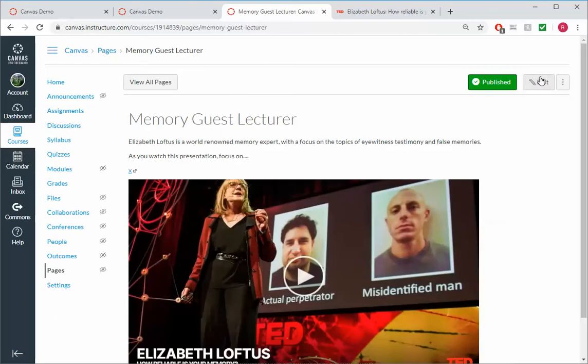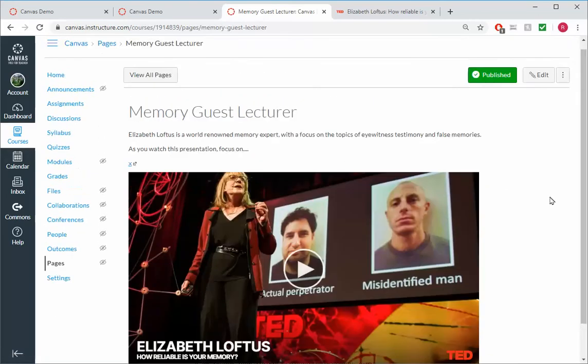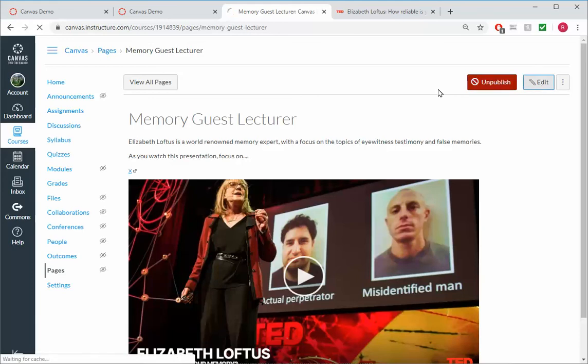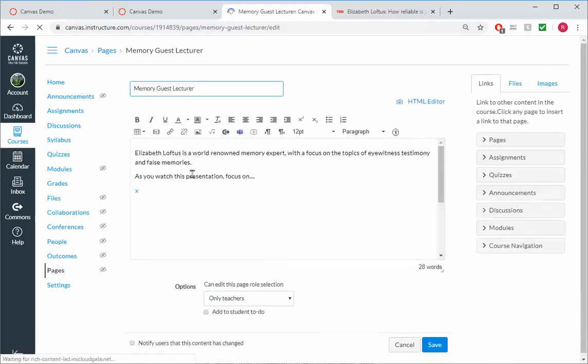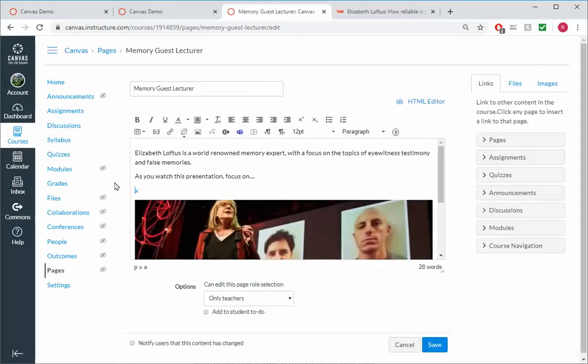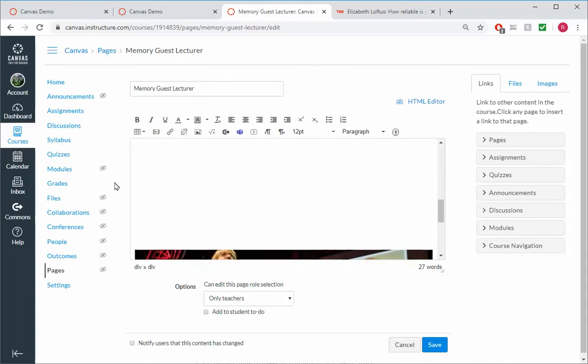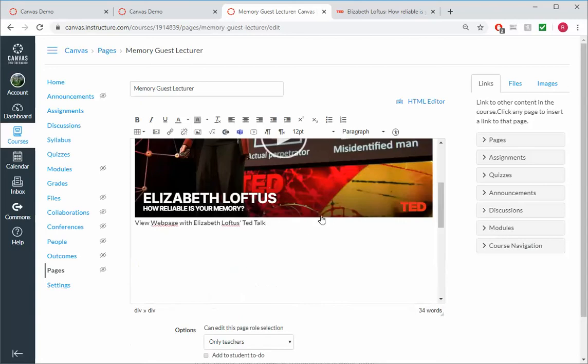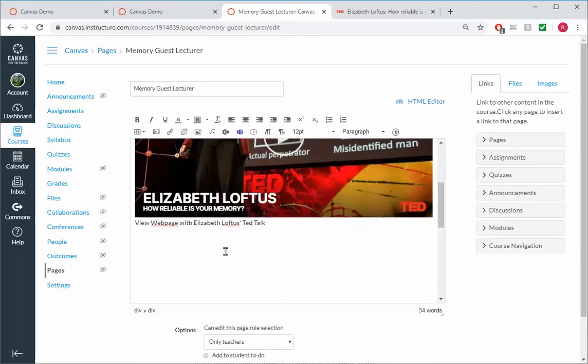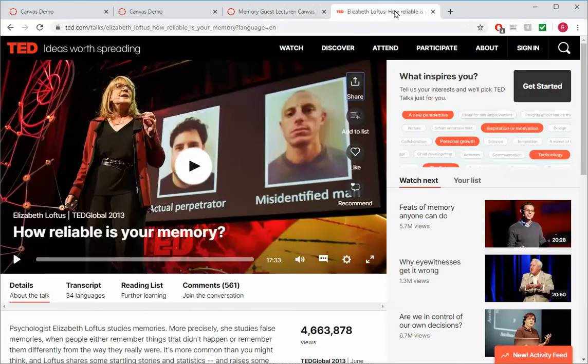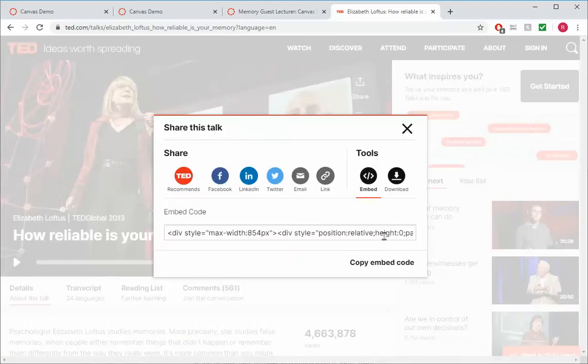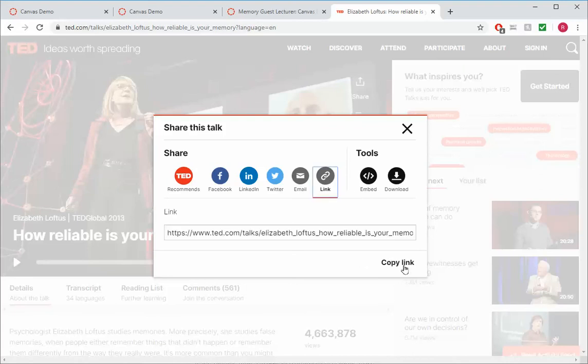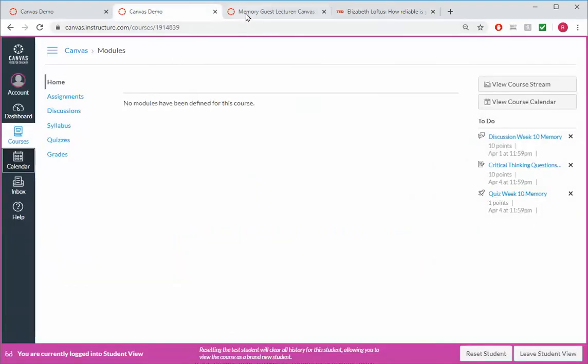So I could just provide the link. Or I could embed it. Frankly, the best thing to do is both. So I would go ahead and come down here. And so below the embedded video, I could say View Web Page with Elizabeth Loftus' TED Talk. And again, I can just grab the URL like I did before. There we go. Link. Copy link.